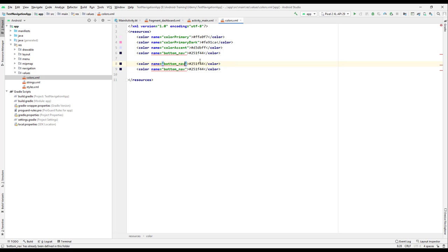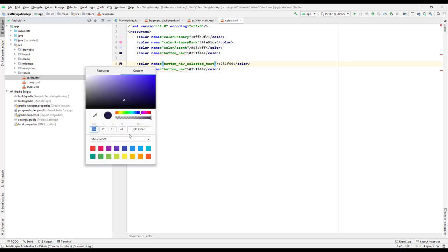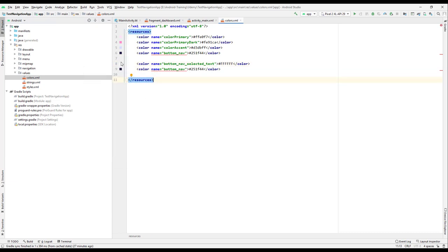When we have a selected text we will change the color. Let's give it a white color, so we will use something like #234566, which gives us a white color. Then for the other one, which is for the unselected state, just copy this one.